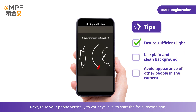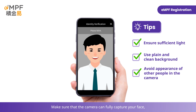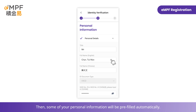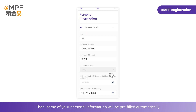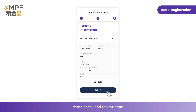Next, raise your phone vertically to your eye level to start the facial recognition. Make sure that the camera can fully capture your face. Follow the instructions and blink accordingly for verification. Then, some of your personal information will be pre-filled automatically. Please check and tap Submit.